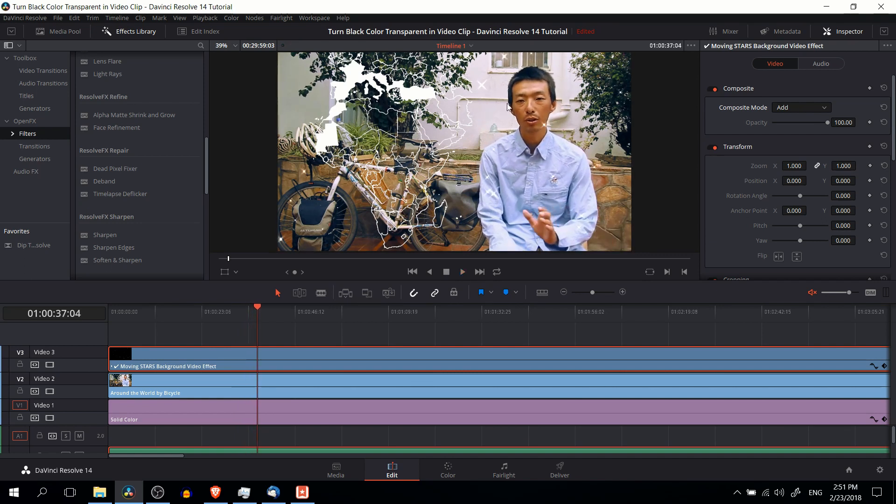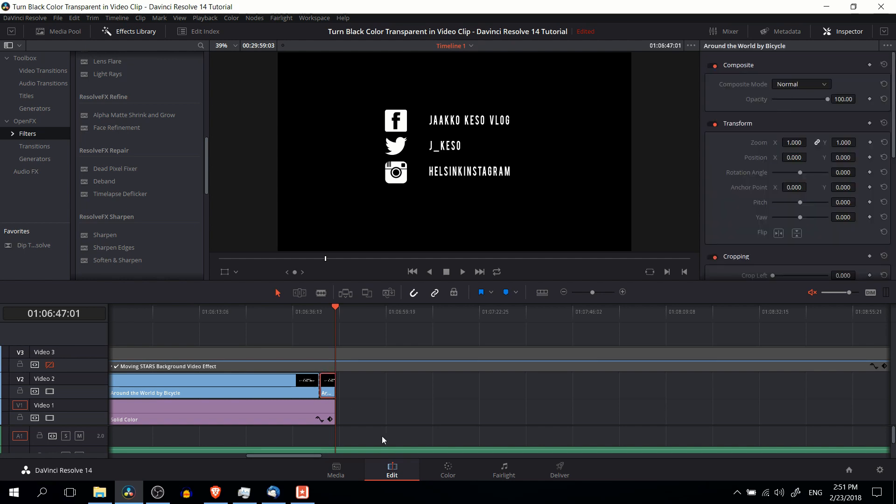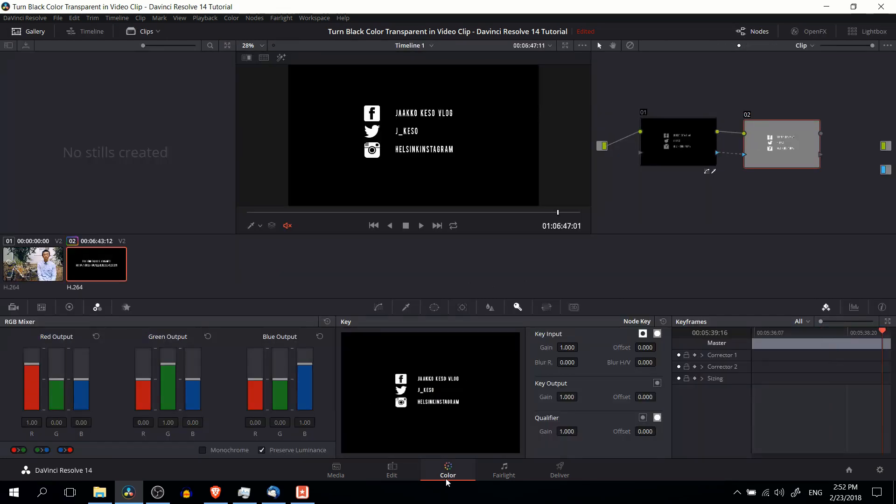However, if you don't have black in the background, you're going to get some pretty mixed results here. So another option which is slightly more involved is to actually take a clip and go over to the color tab.